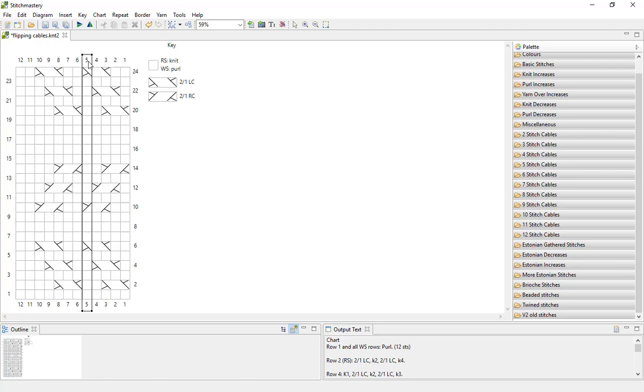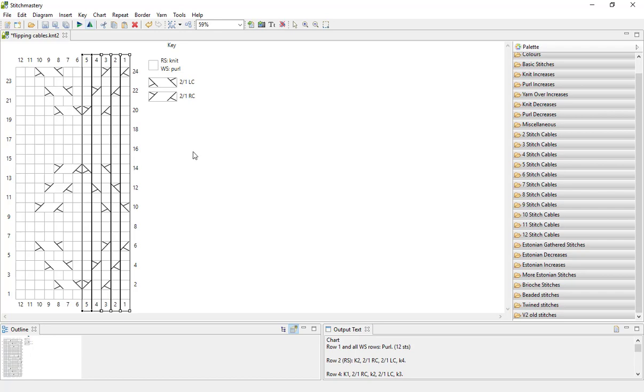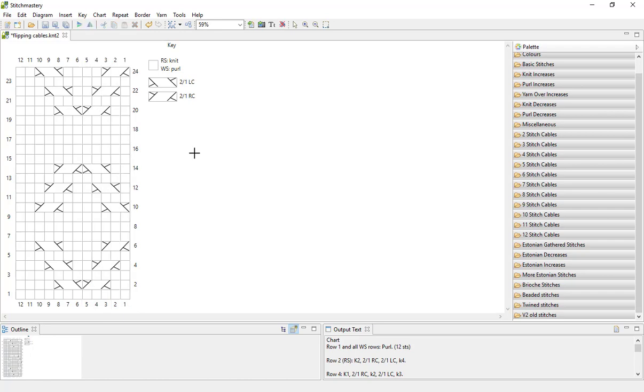Again I'm going to click on column number five, hold down my shift key and select column number one so that I have selected all five columns, and then I'll use the flip selection vertically tool to create the mirror image. So as you can see we're now mirrored along this central line.